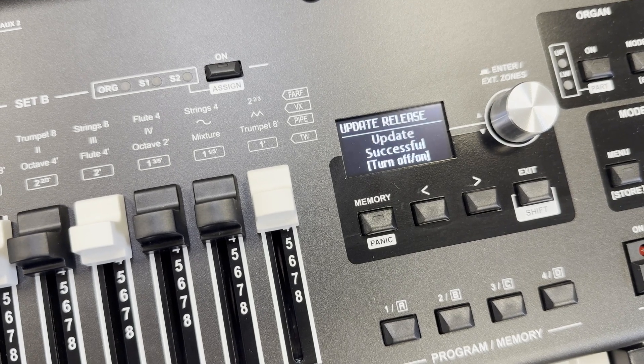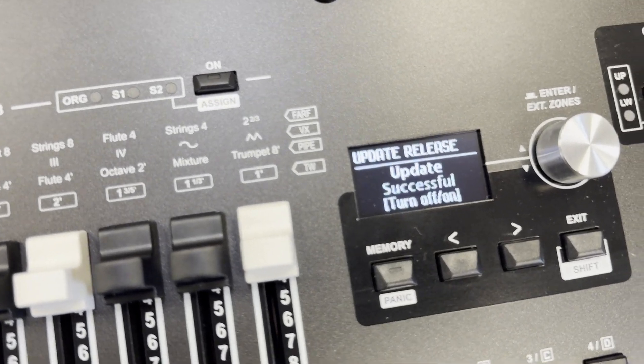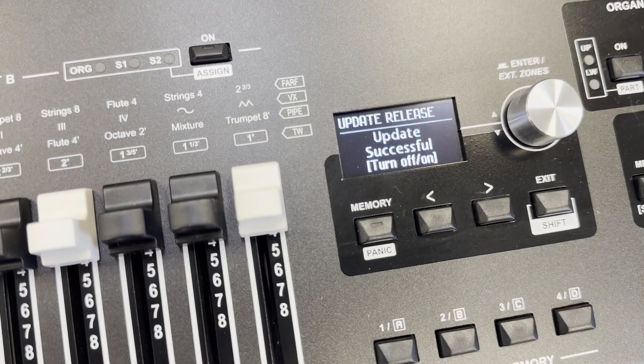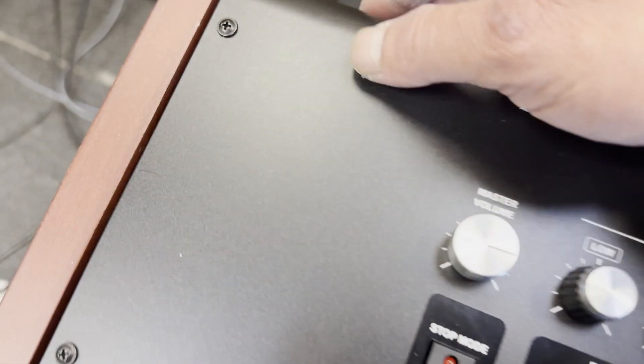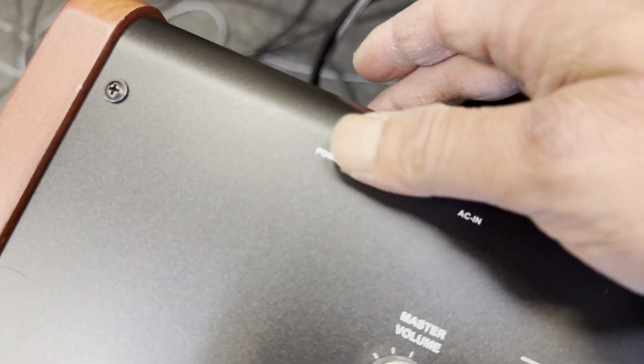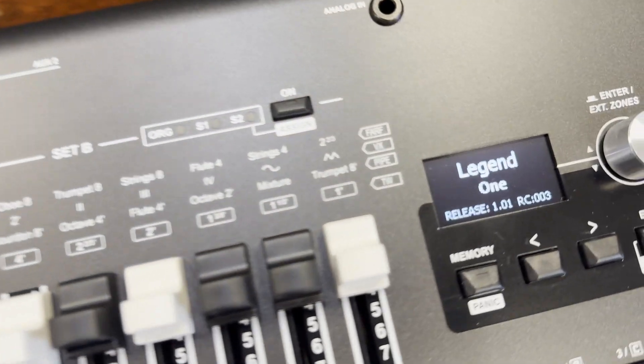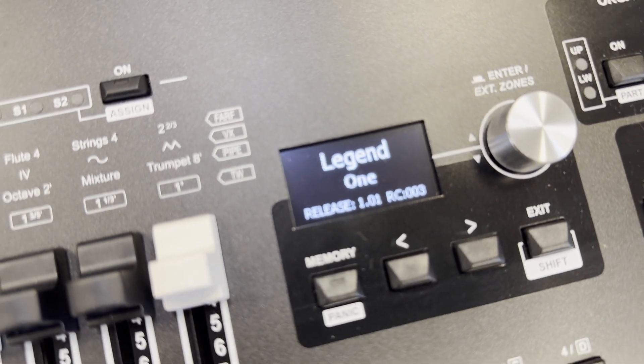Okay, and then you get update release, update successful, turn off and then on. And now we are on release 1.01.